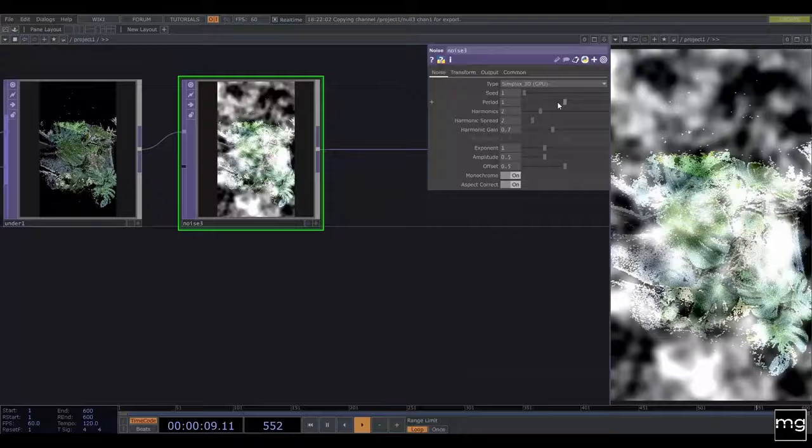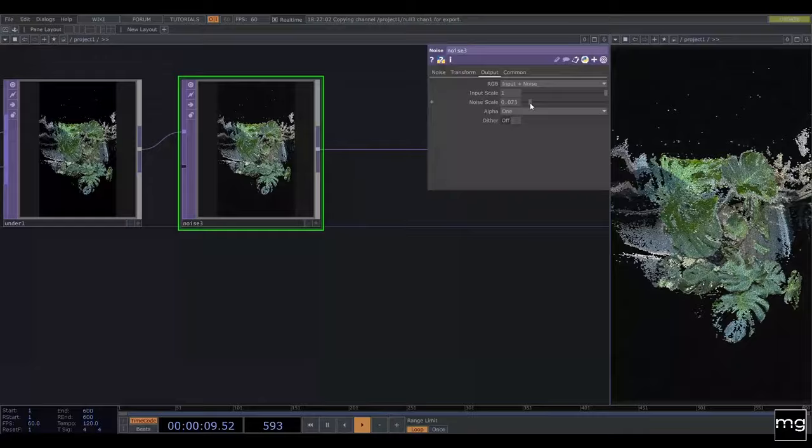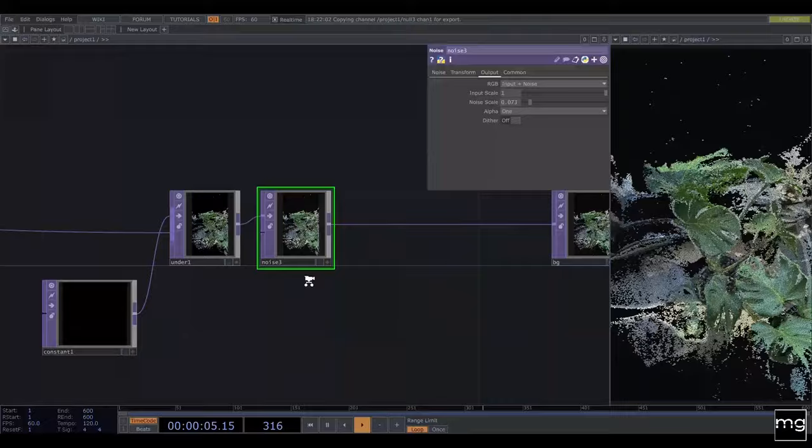I'm going to add Noise because we're going to give it a bit of a nice look, and I'm going to change the period. In the output I'm going to scale the noise down a little bit so I create something that's not super granular but has a little bit more texture. After that we're pretty much done.